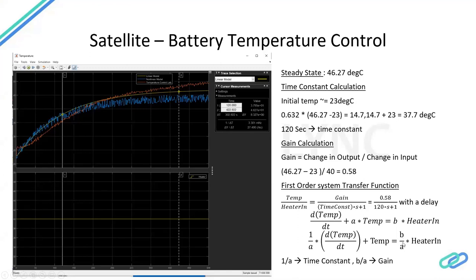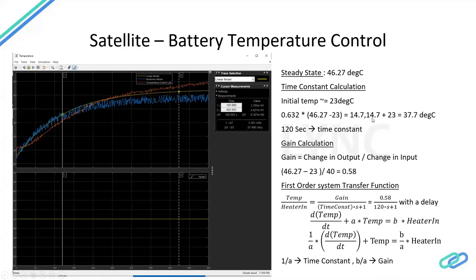Specifically, b/a (the gain) is determined by stepping the heater input — for example from 0 to 40 — and measuring the resulting output change. And 1/a (the time constant) is determined by measuring how long it takes for the system to reach 63% of the steady-state change after the step. In this case, the system starts at 23°C and the steady state is about 46°C. The 63% point is: 0.63 × (46.27 - 23) + 23 = 37.7°C. The time at which the temperature reaches 37.7°C corresponds to the time constant.